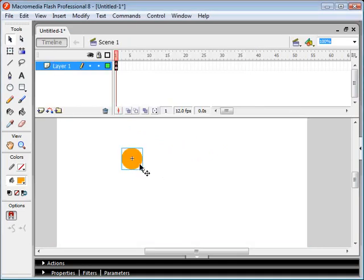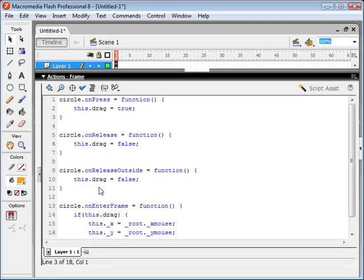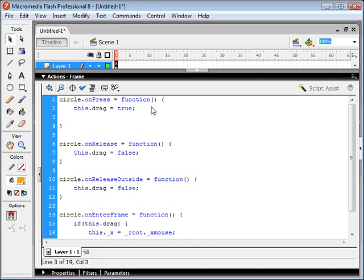Now let's say we don't want the movie clip to be centered on our mouse. Let's say if we click on the corner of our movie clip, we want to drag it by that corner. So how do we do that? Well, it's quite simple actually. We just need to set offset values for our x and y position of our movie clip.